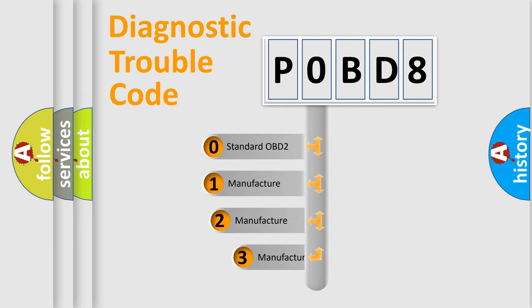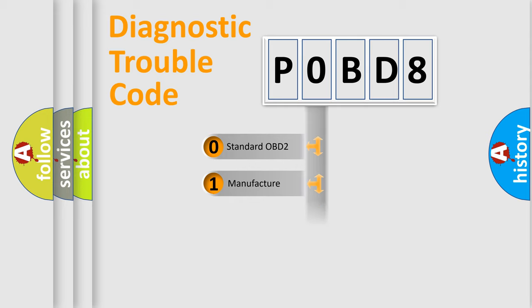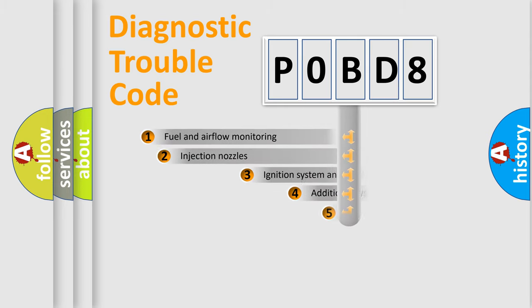If the second character is expressed as zero, it is a standardized error. In the case of numbers 1, 2, or 3, it is a more prestigious expression of the car-specific error.